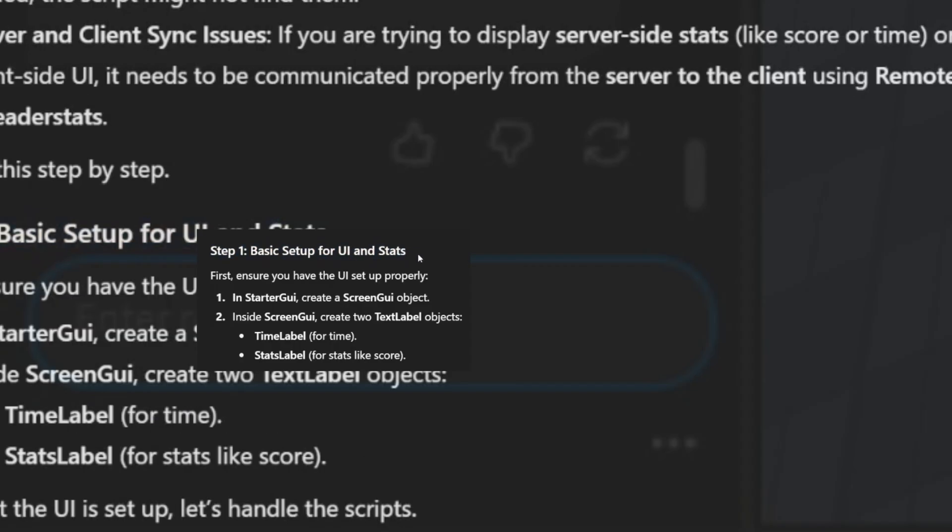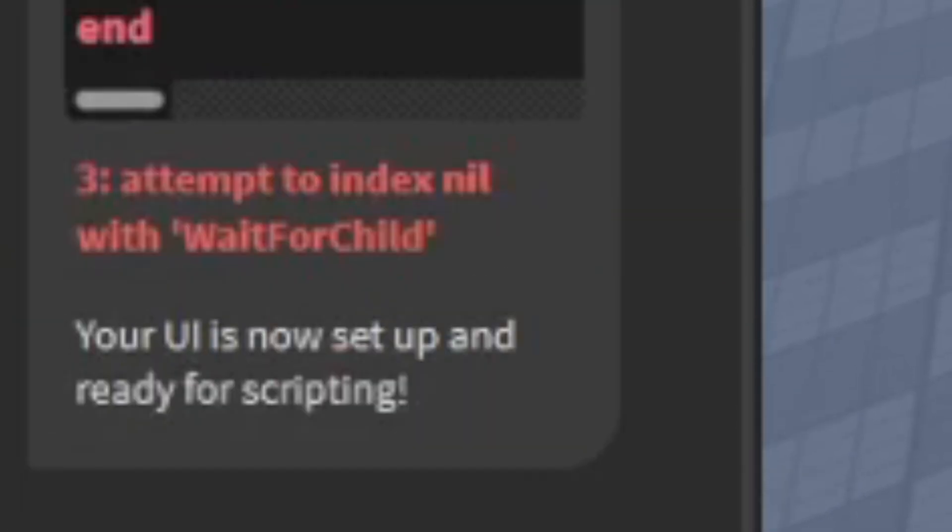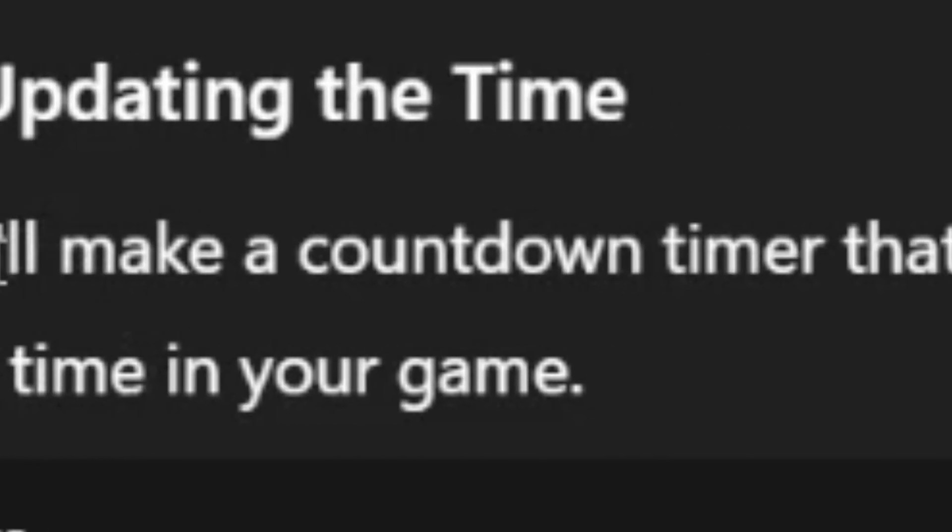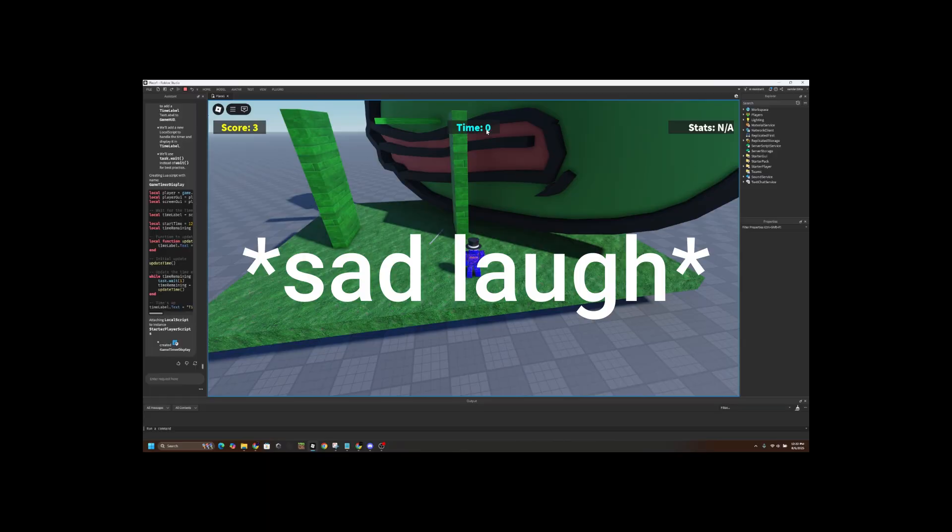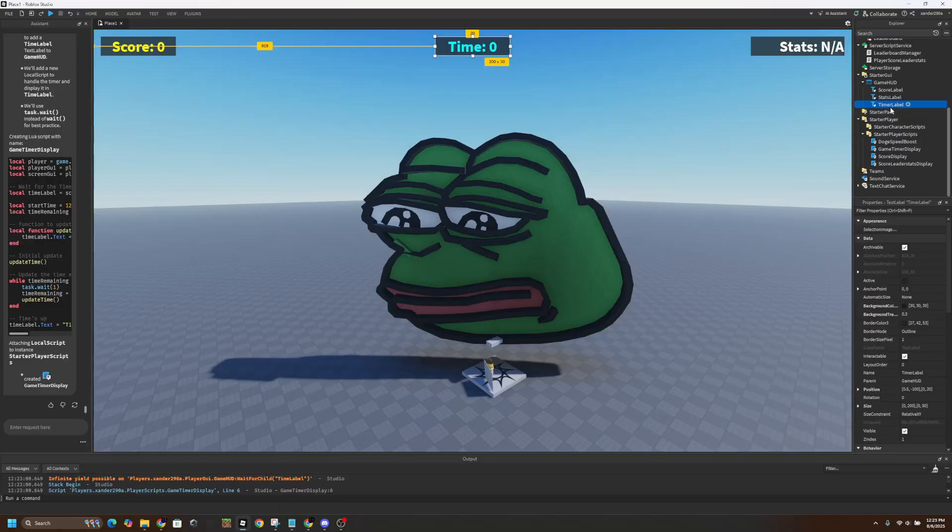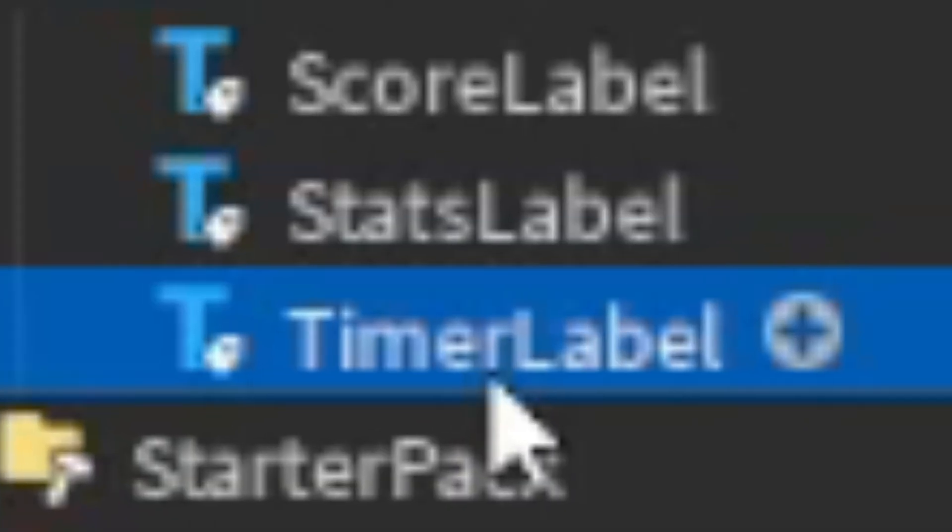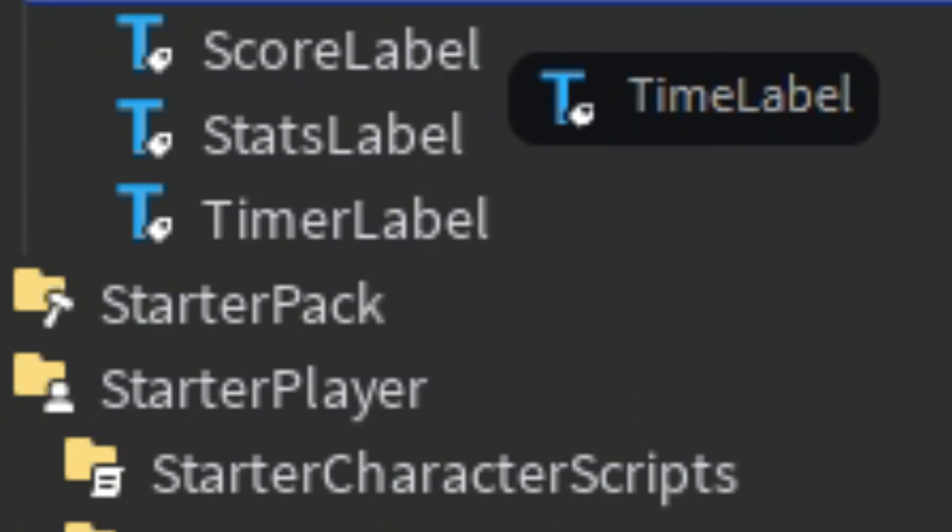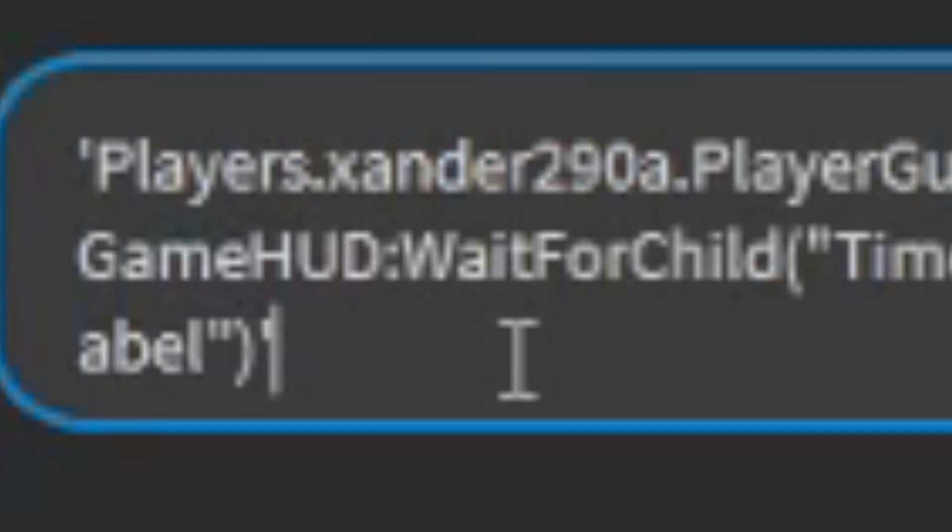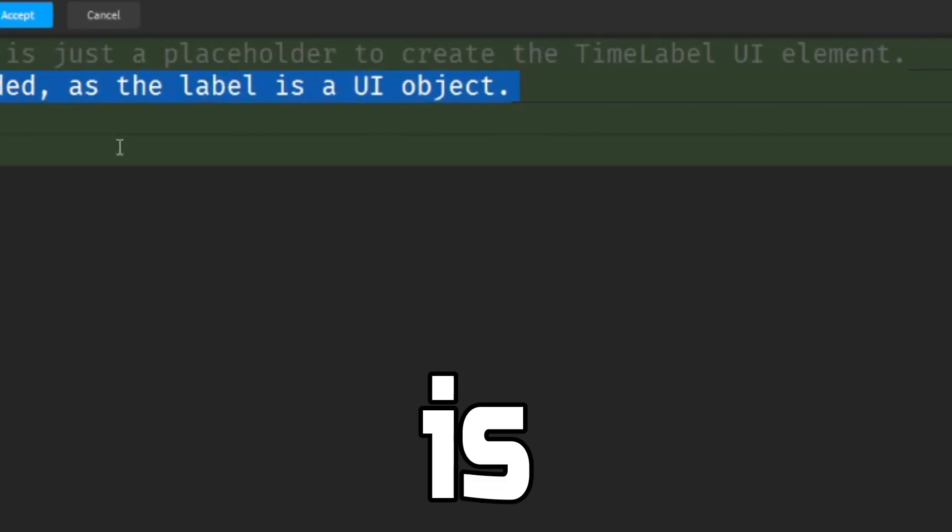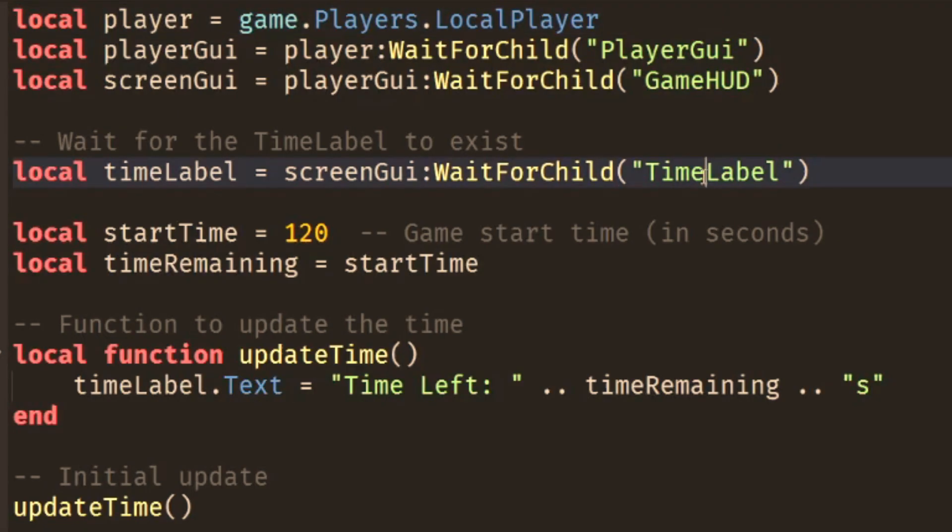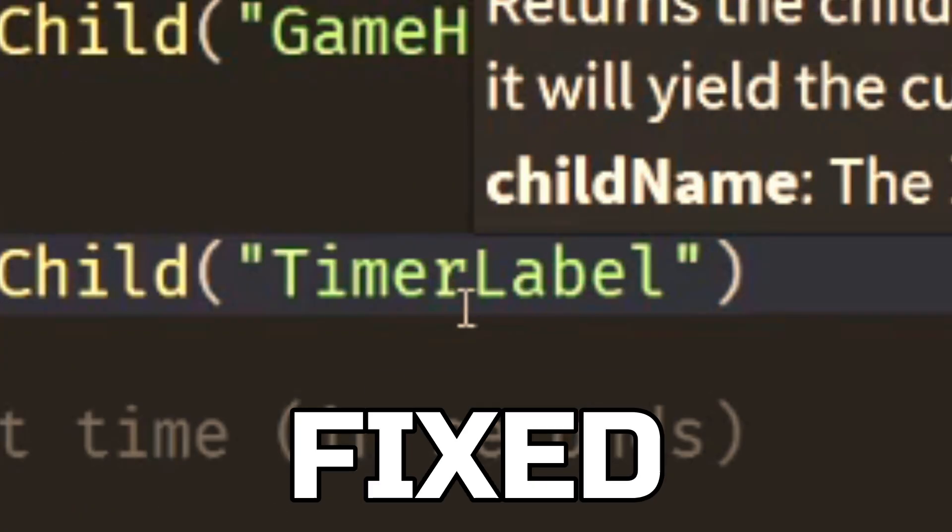Okay, step one: basic setup for UI and stats. Okay, so it's giving me an error here. Fix the error. All right, I'll accept the change. We'll make a countdown timer that updates the time label every second. And it does not work at all. So the Roblox AI is looking for the time label, but they actually named it the timer label. Here, there's no R. So it's looking for something called time label, but that doesn't exist. I'm asking it to fix this. Oh, what is this? What is the Roblox AI doing, bro?